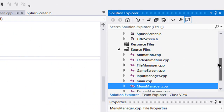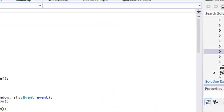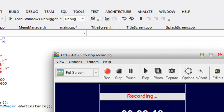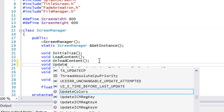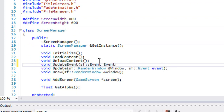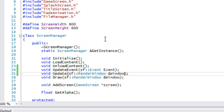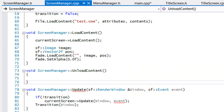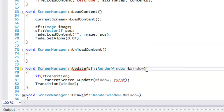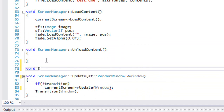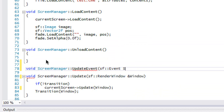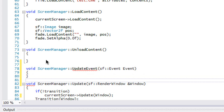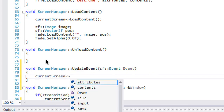Next, go to the screen manager. In screen_manager.h we make an updateEvents method and pass an event. Then in screen_manager.cpp, erase the old event handling and add ScreenManager::updateEvents with sf::Event. Inside it, we make a call to currentScreen->updateEvent.